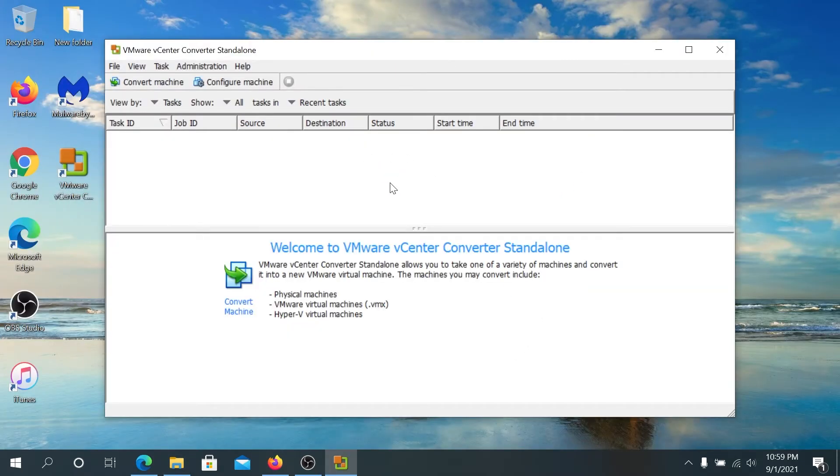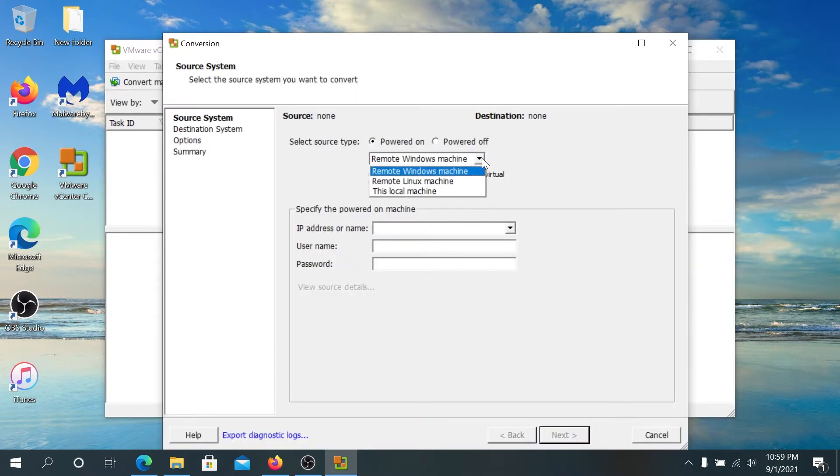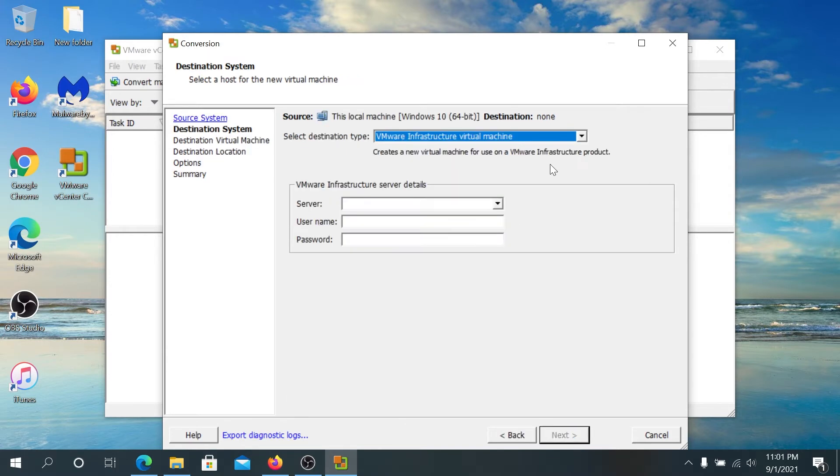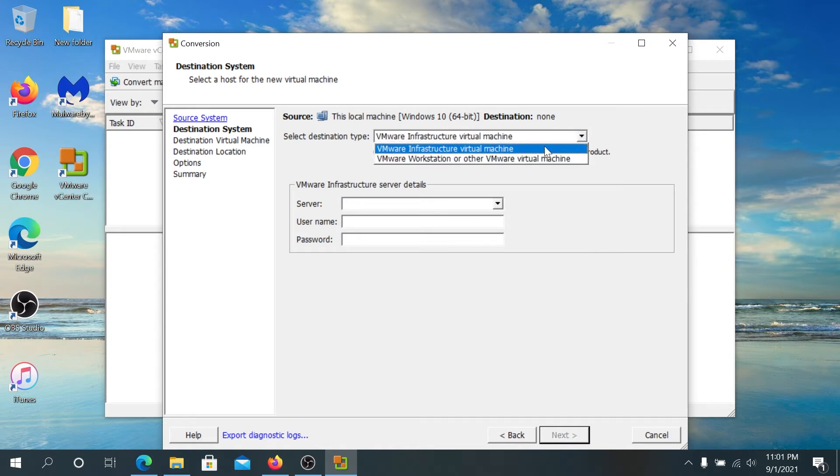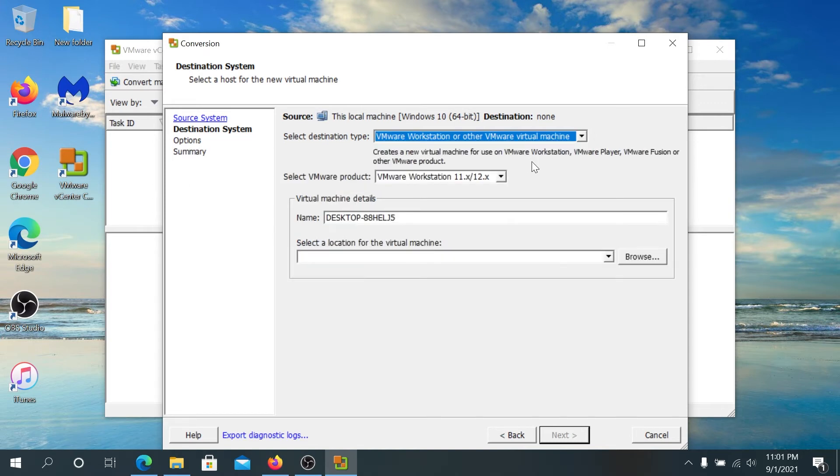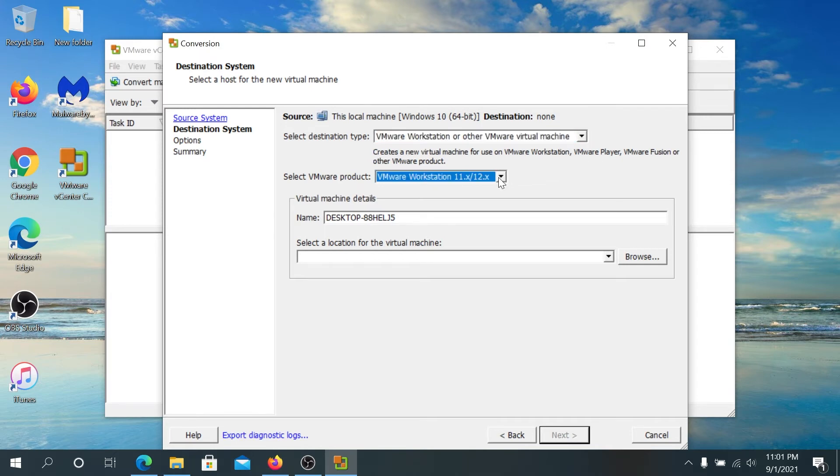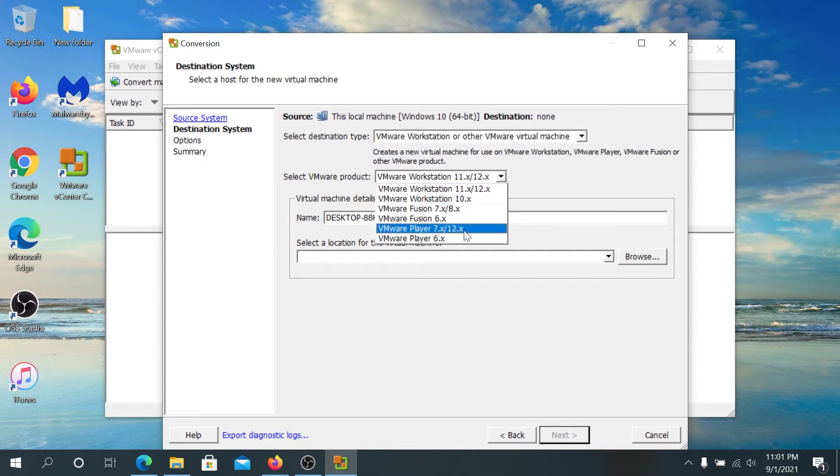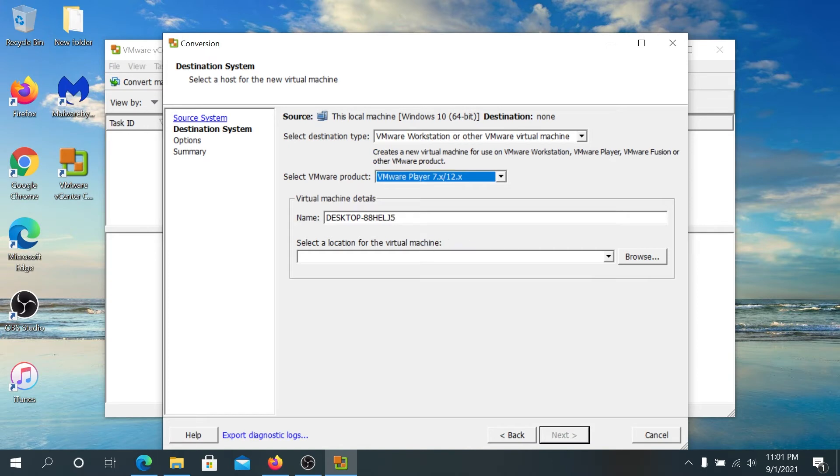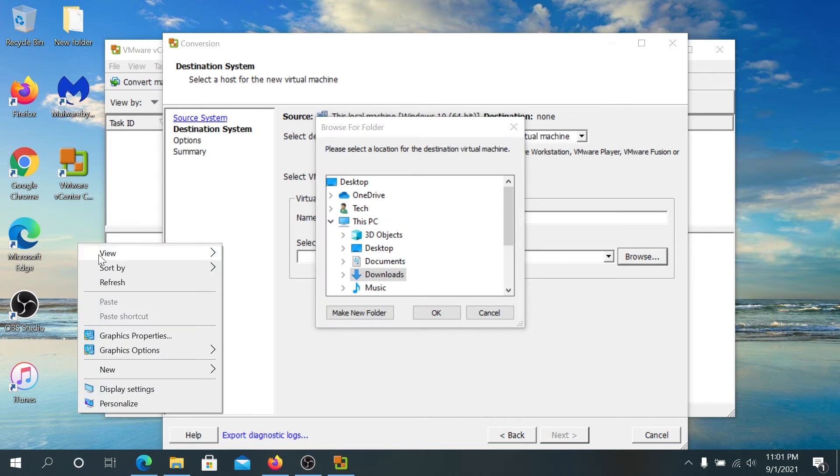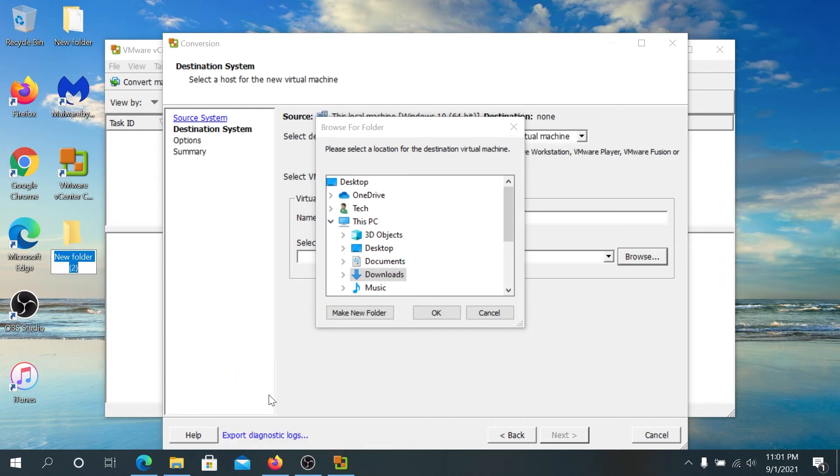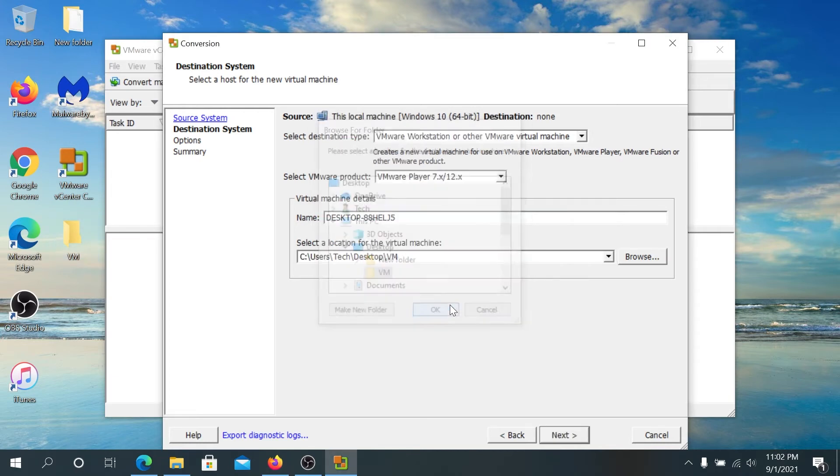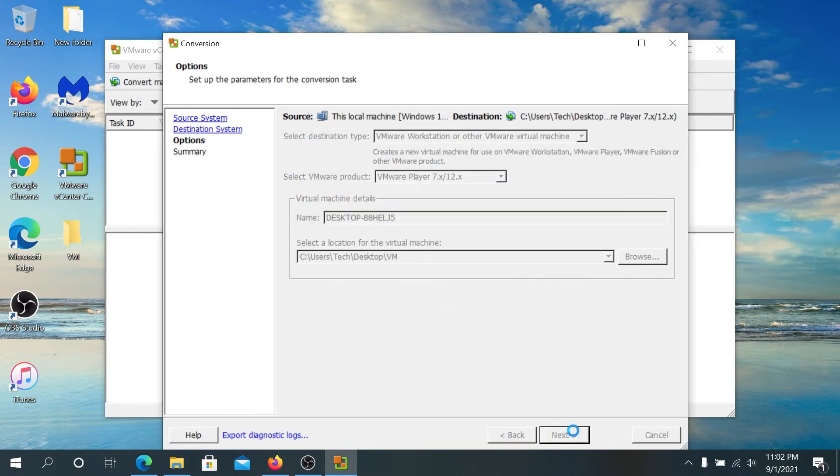So once we get to the screen, we need to press on convert machine. And then in here we need to drop down this menu and we need to select this local machine and then press next. So right here we need to drop down this menu and we need to choose VMware workstation or other VMware virtual machines. Because we're gonna be using VMware player to actually boot into the system. And then in here select VM product. We're just gonna choose VMware player 7 and 12. And then select location for this virtual machine. Click on browse. And on our desktop, I'm just gonna create a new folder and I'm gonna call it VM. Then go to desktop and then select VM and then press OK. And then next.